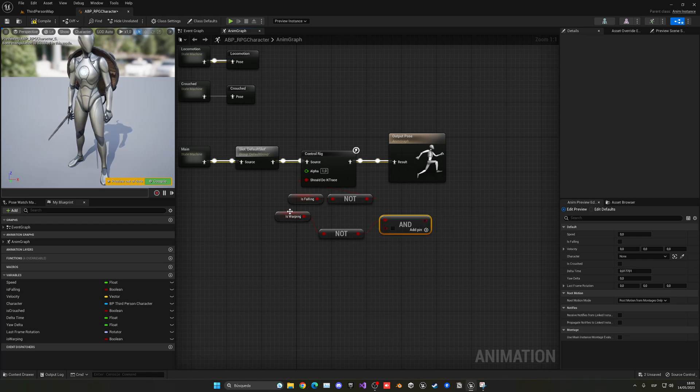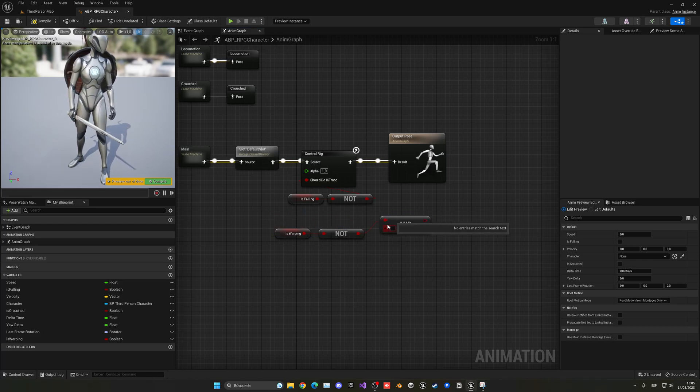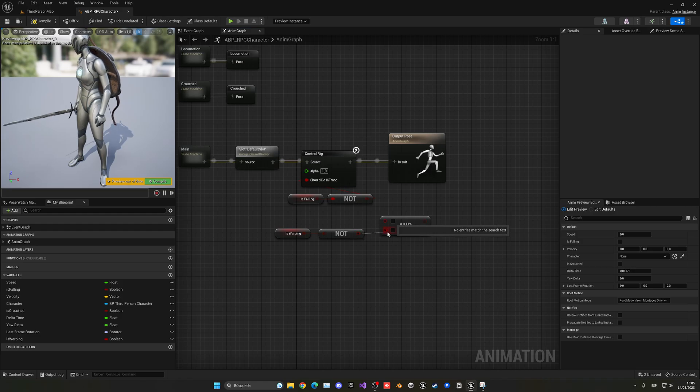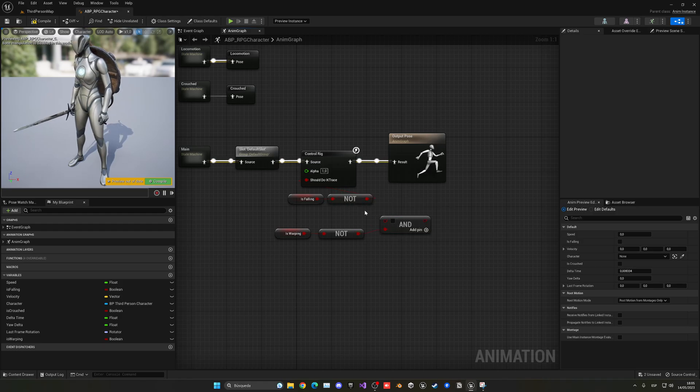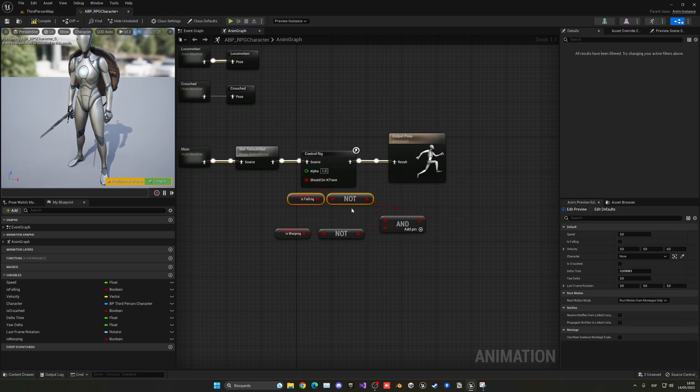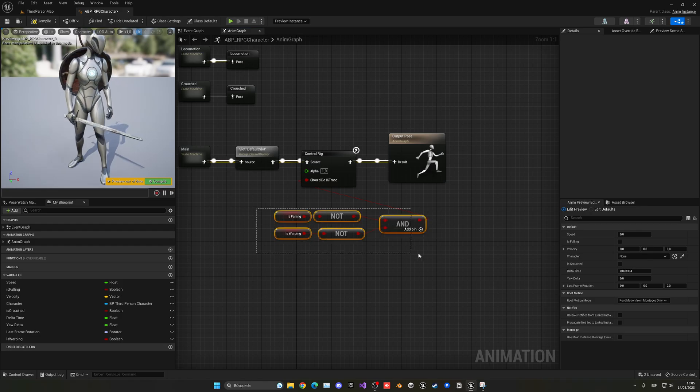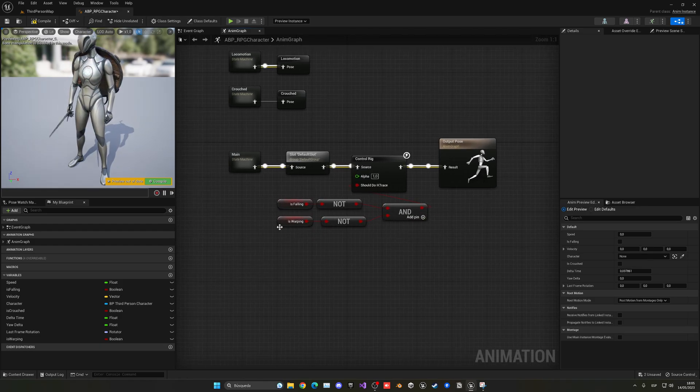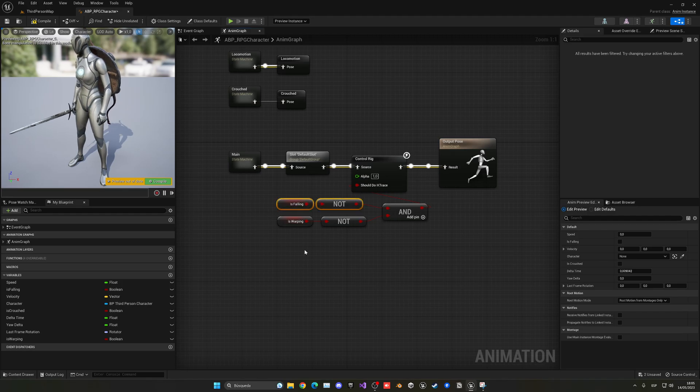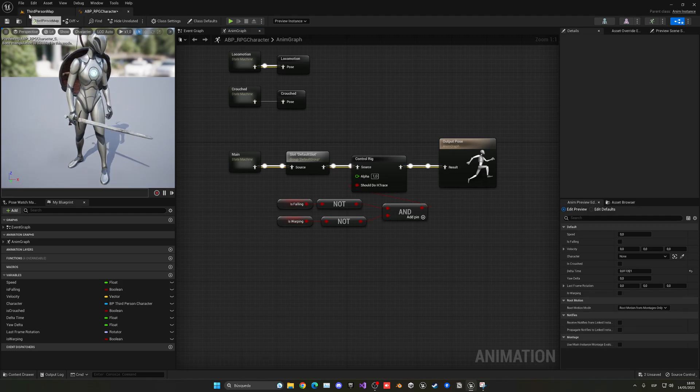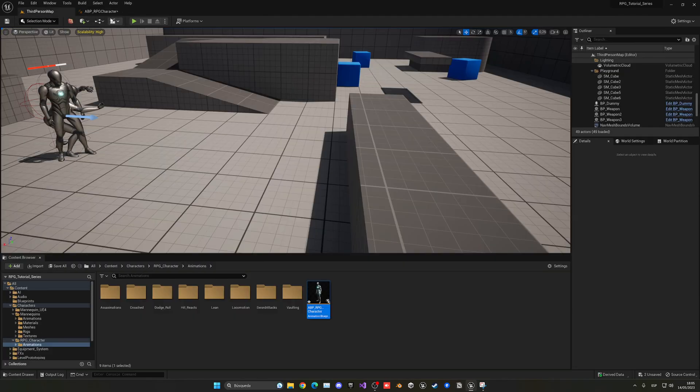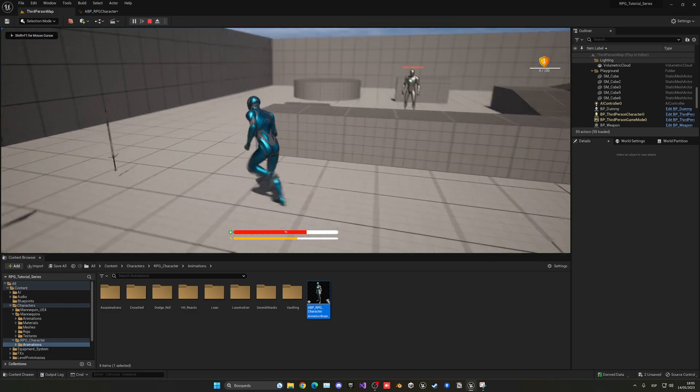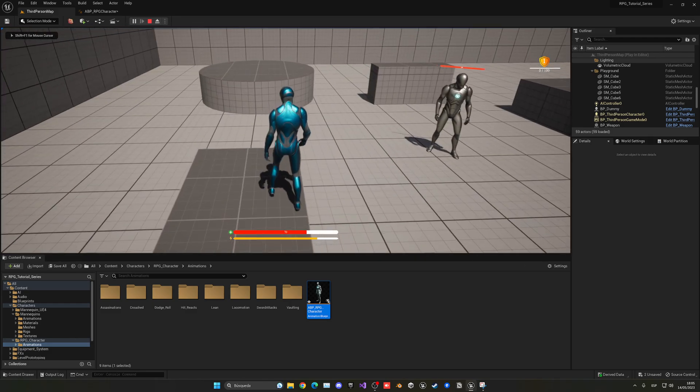And then put this here and then set the queue. So basically, this one will go into the bottom one and this one into the top one. And then this one in here. So basically, if we are not warping and not falling, we'll be doing the trace. So by default, everything will be normal, right? As you can see.